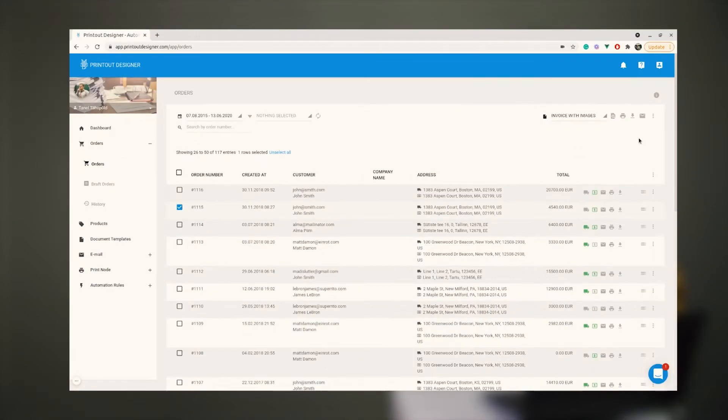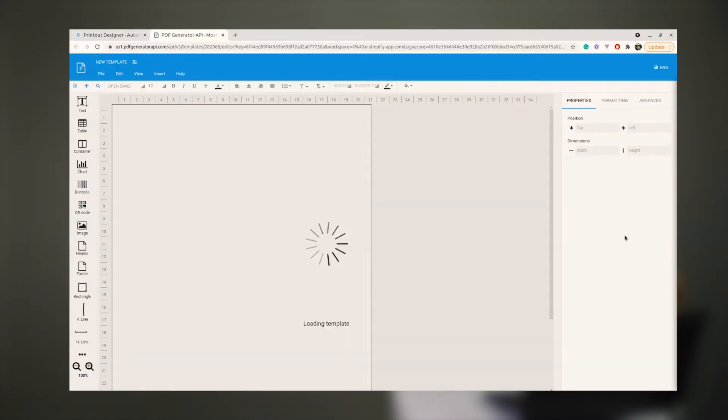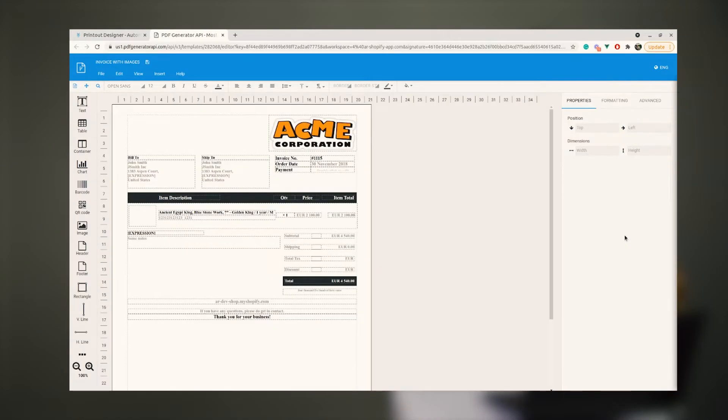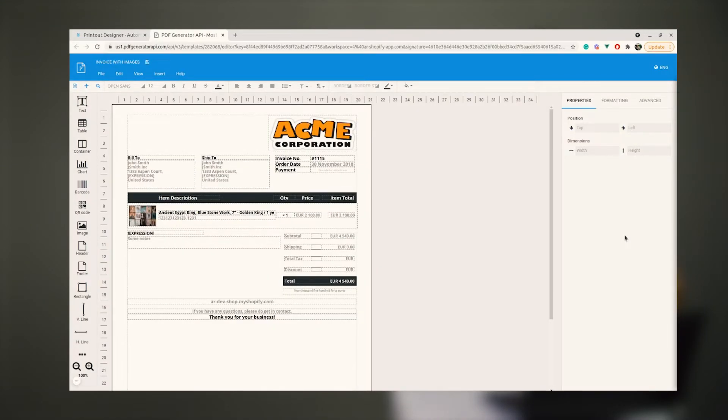You can open the template editor from your application by redirecting the user to a new browser tab or showing the editor within an iframe to provide a seamless user experience.